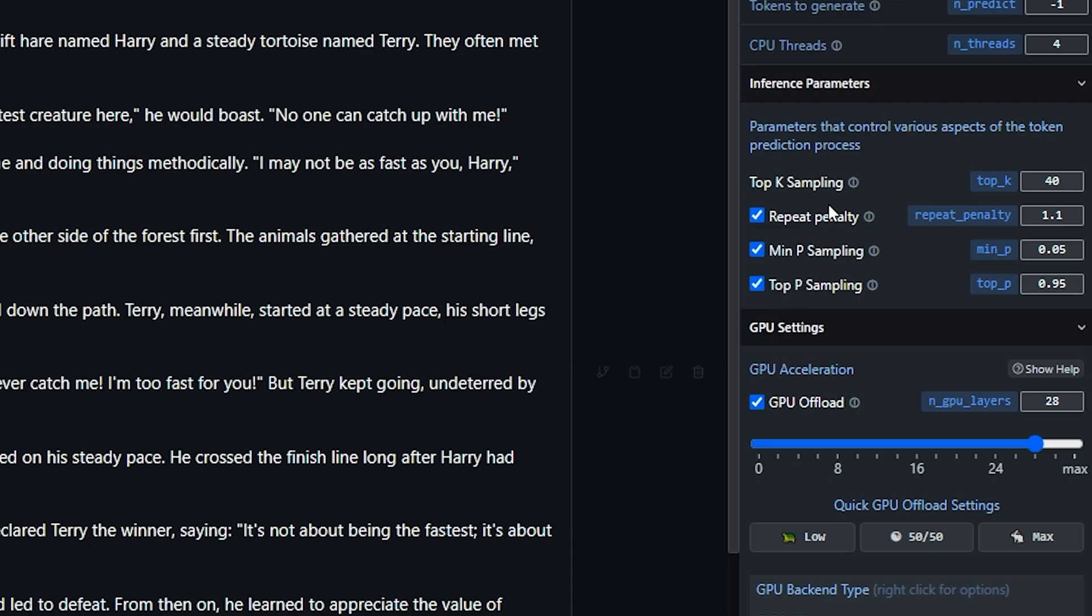Right now it's default. Top K sampling 40. Repeat penalty 1.1. Min P sampling 0.05. Top P sampling 0.95.